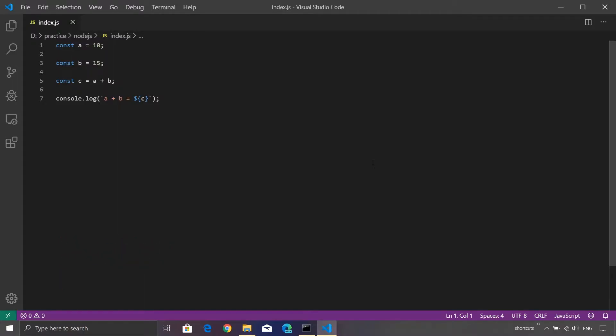As you can see on my screen, we have a very simple program which does the addition of two numbers and displays the value on the console.log. What if you wish to debug this particular program?